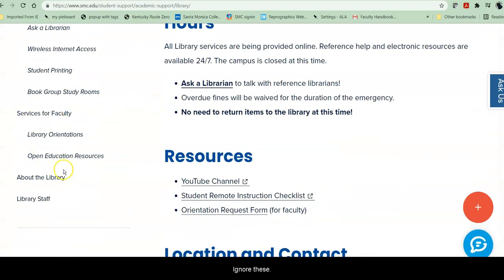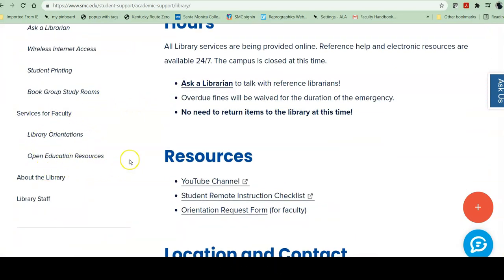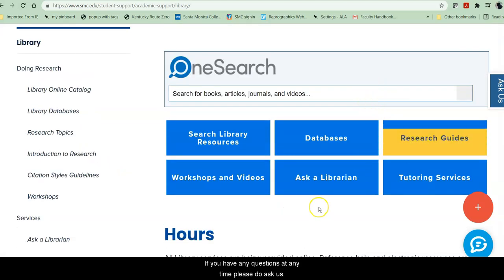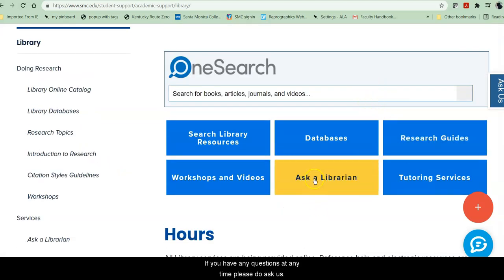The remaining items on the sidebar are for faculty, so students can ignore them. If you have any questions at any time, please do ask us.